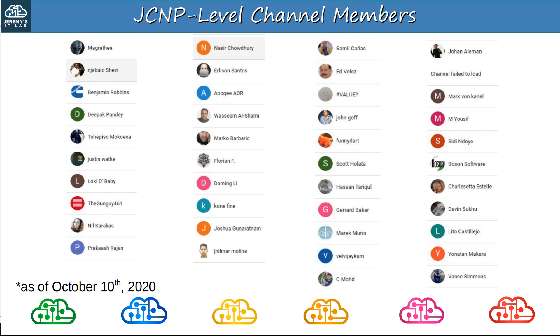Sorry if I pronounced your name incorrectly, but thank you so much for your support. One of you is still displaying as channel failed to load. If this is you, please let me know and I'll see if YouTube can fix it. This is the list of JCNP-level members at the time of recording, by the way, October 10th, 2020. If you signed up recently and your name isn't on here, don't worry, you'll be in future videos.